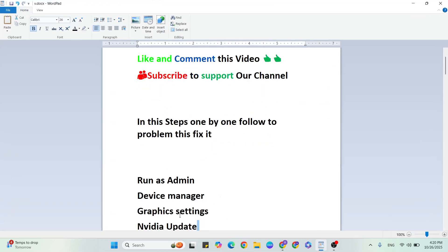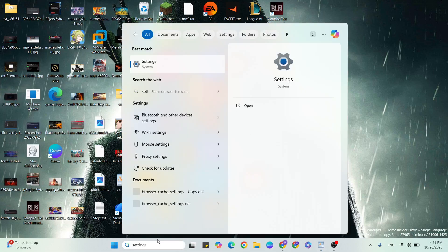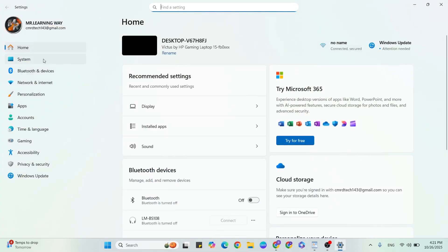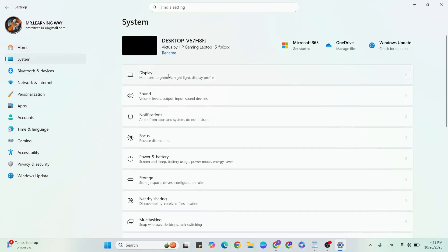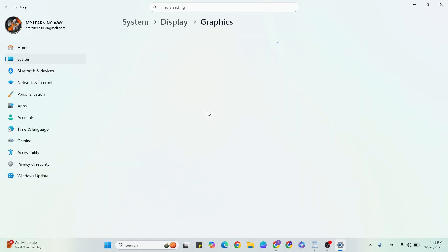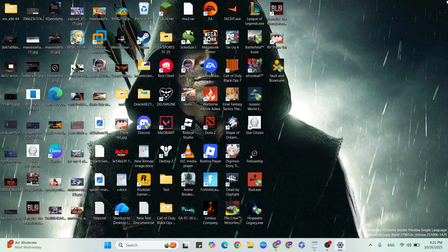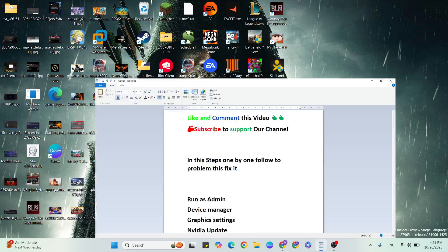Next step: graphics settings adjustment. Go to Settings and click to open it, then click on System, then Display. Scroll down to find GPU settings. Find the option optimized for Windows games and toggle it — turn it off or turn it on as needed. Then close it and go to the next step.